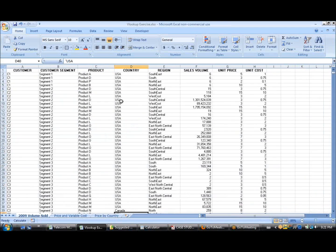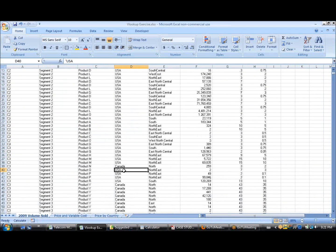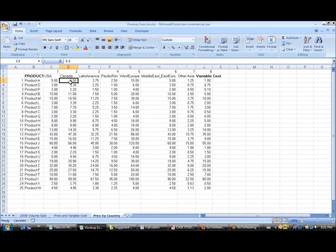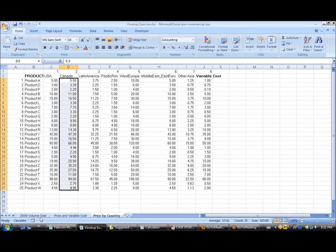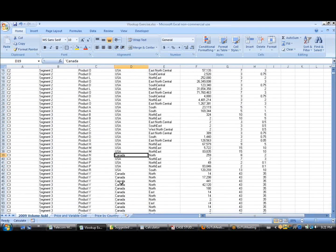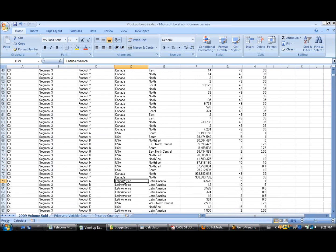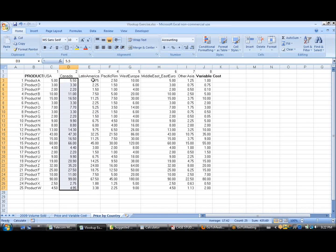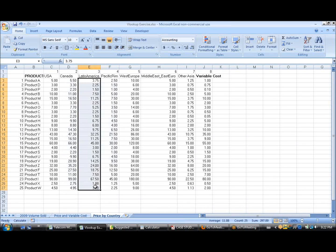If the value is Canada, you want it to look in this column. If the value is Latin America, you want it to look in this column.